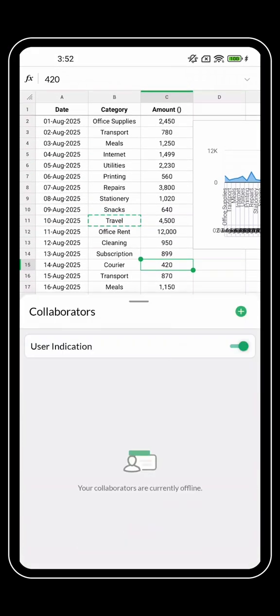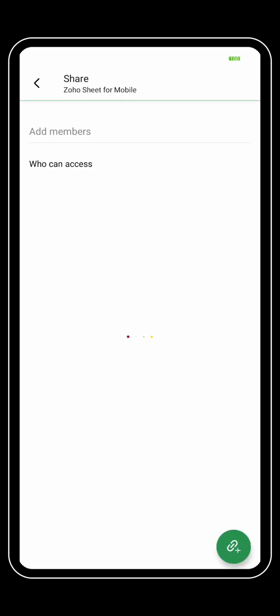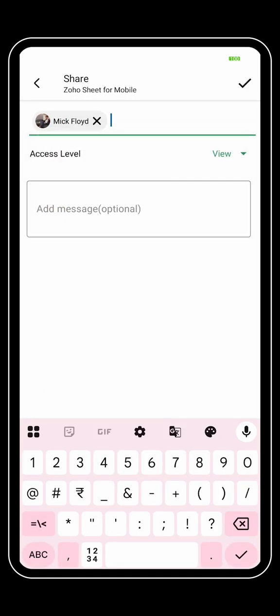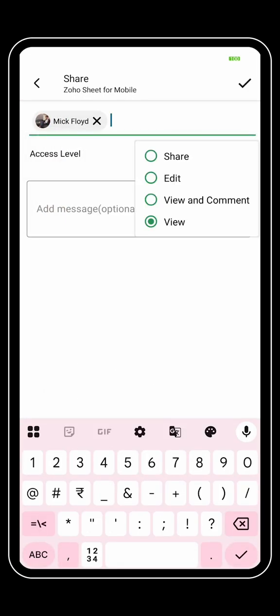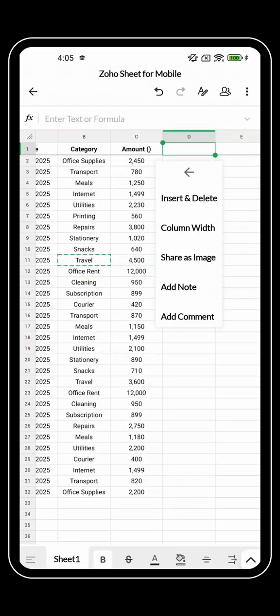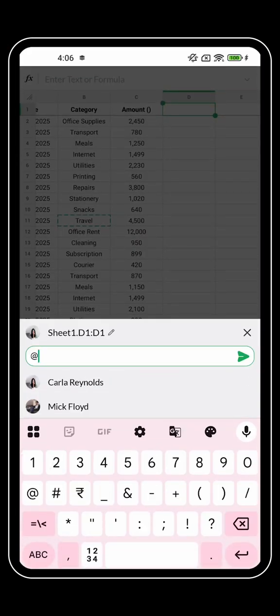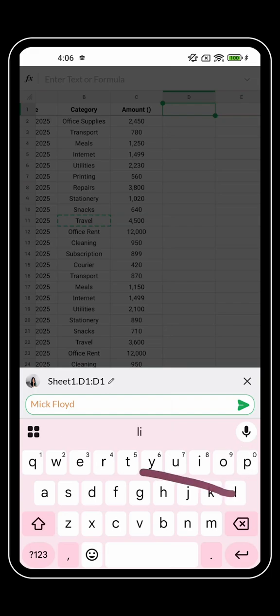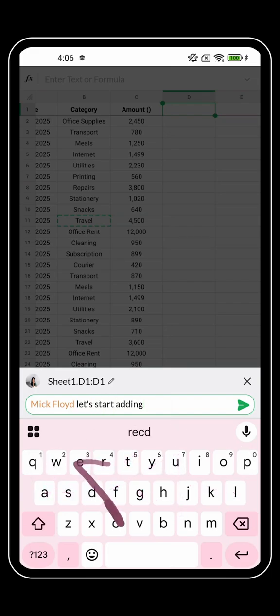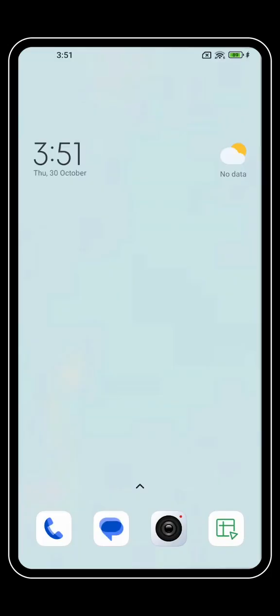When you need to share, send your sheet directly with controlled access — sharing just what is needed and keeping the rest private. You can also leave a comment tagging one of your teammates to view and respond to.